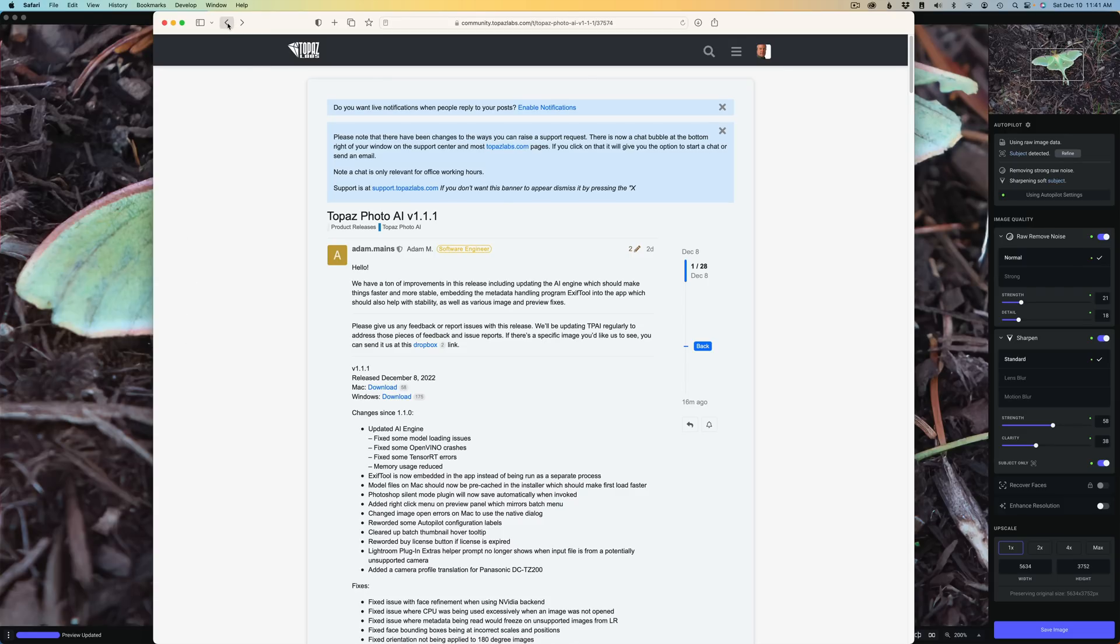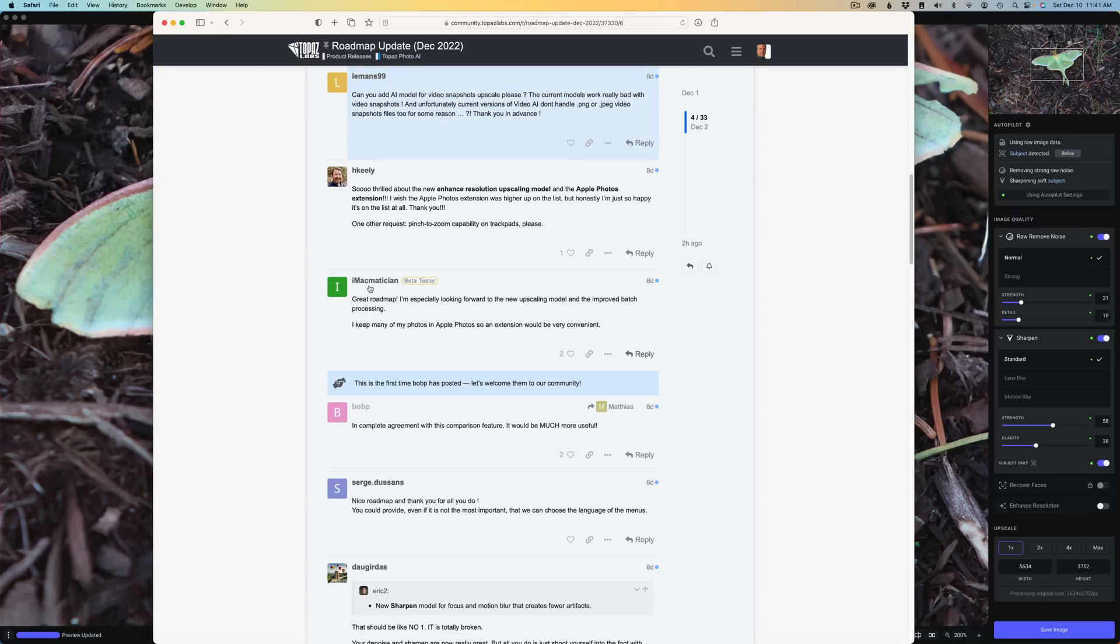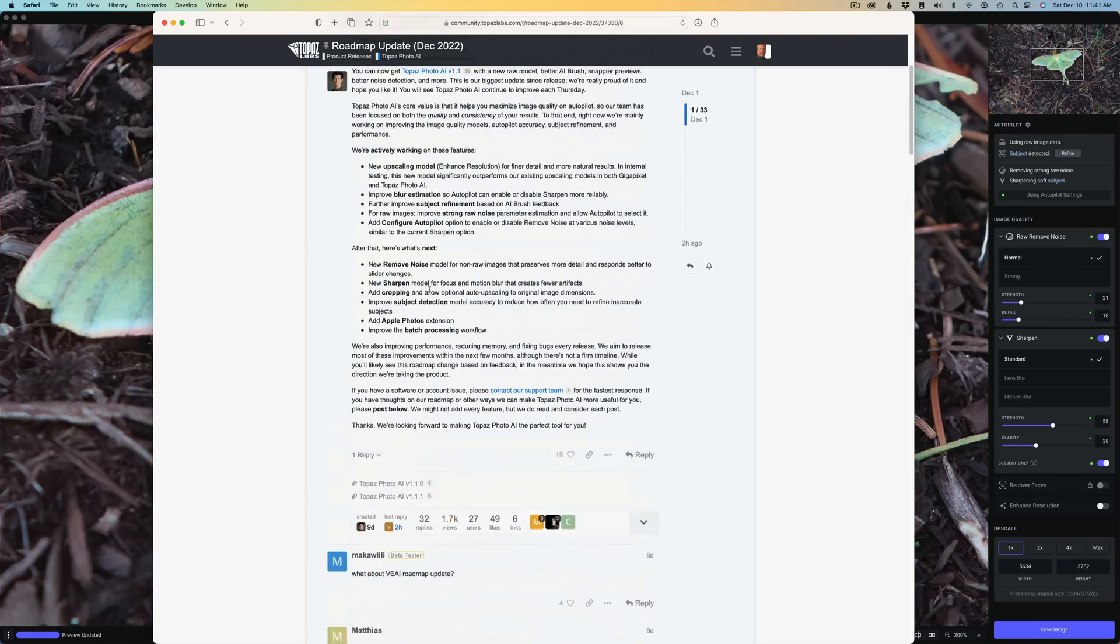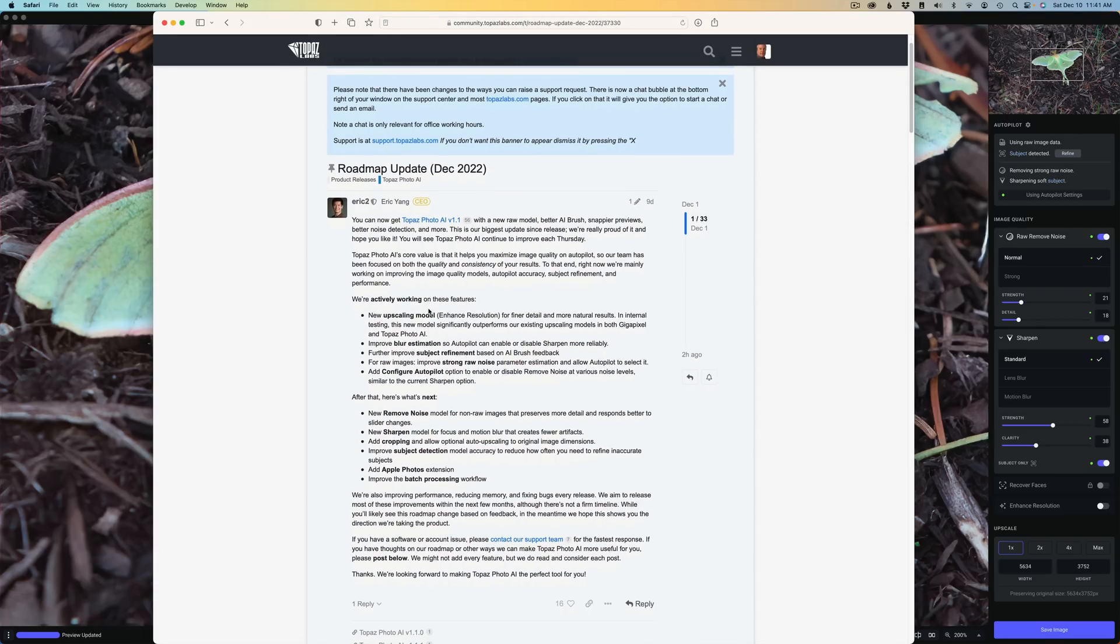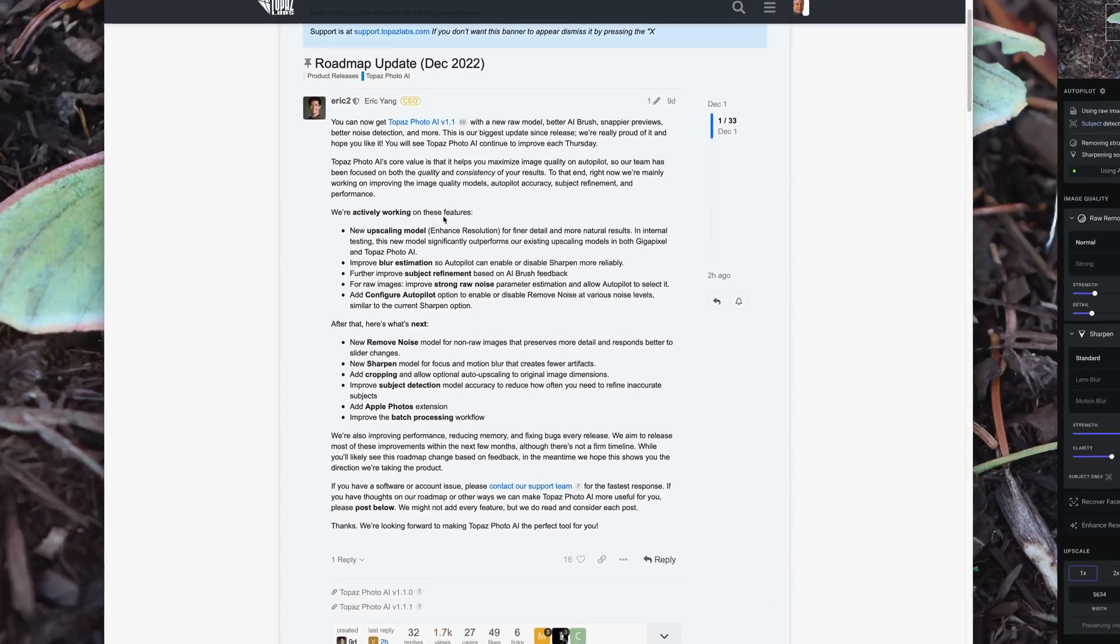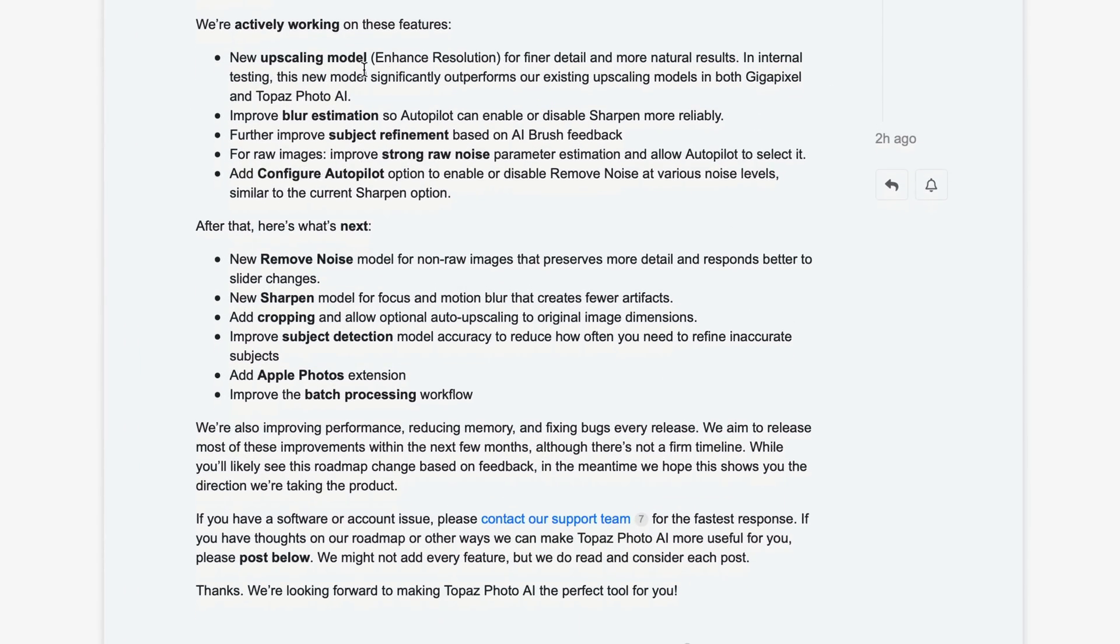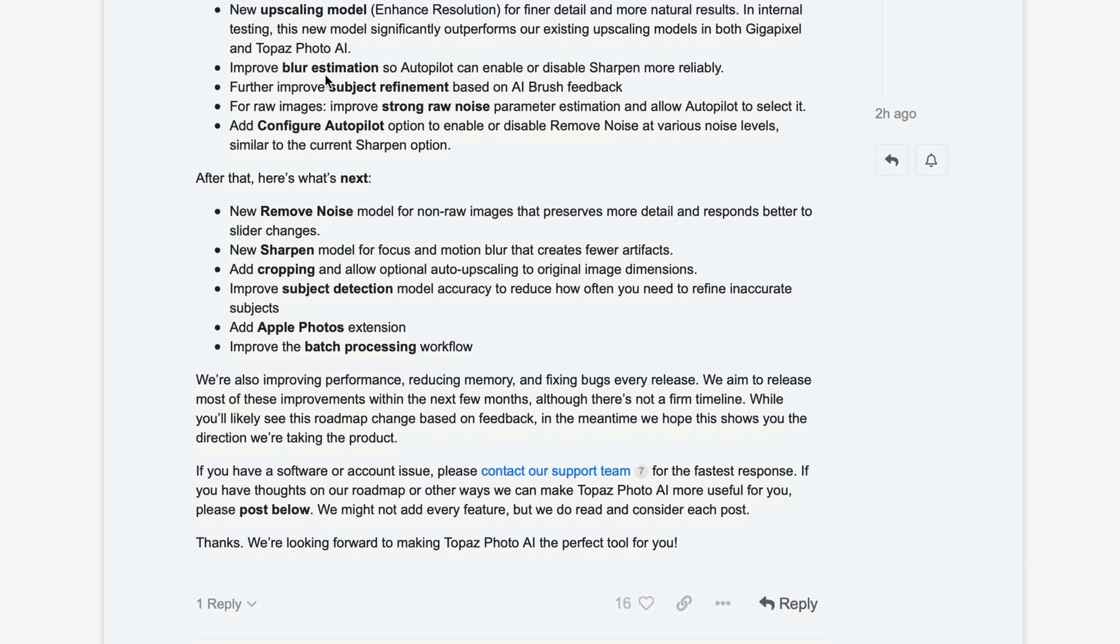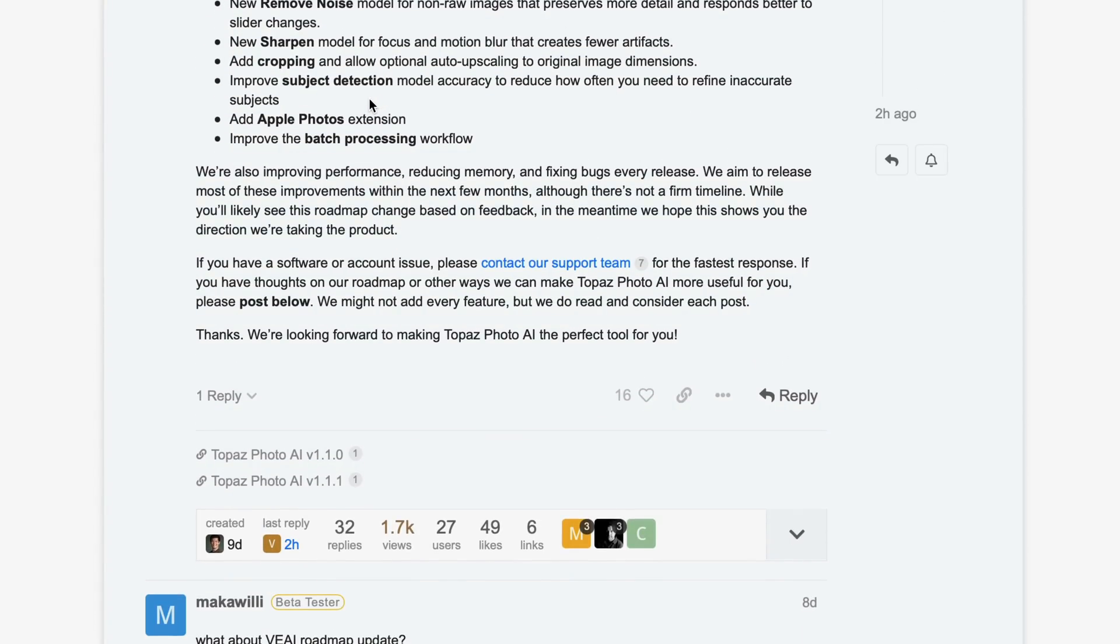Now, let me go back because I want to show you the roadmap update. So if we click on the roadmap update, you can click on that as well. And you can read all about what they're planning on doing. We're actively working on these features, you know, new upscaling model for enhanced resolution, improved blur estimation, and further improve subject refinement. So they have a lot of things they're working on.